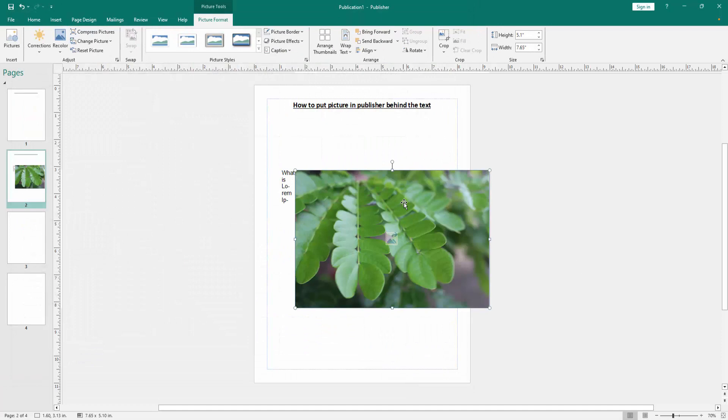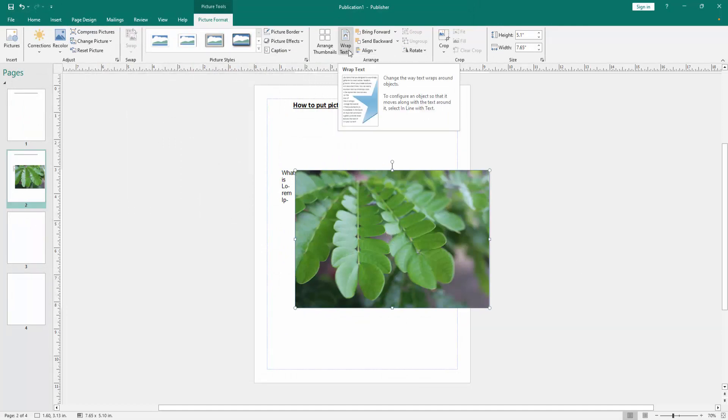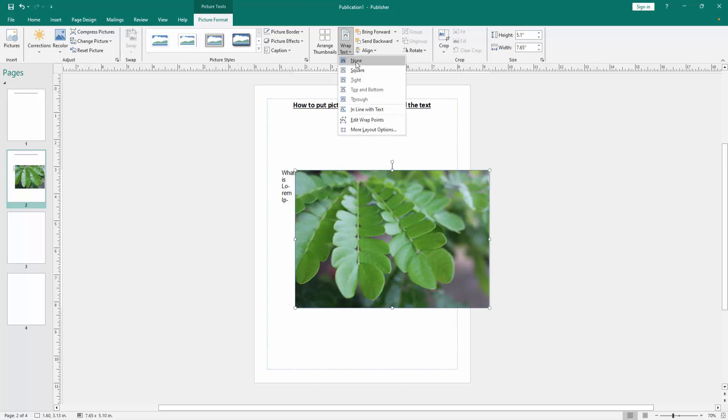Now we can see here we insert a picture. Click the picture. Go to the picture format menu. Then click the wrap text option and choose none.